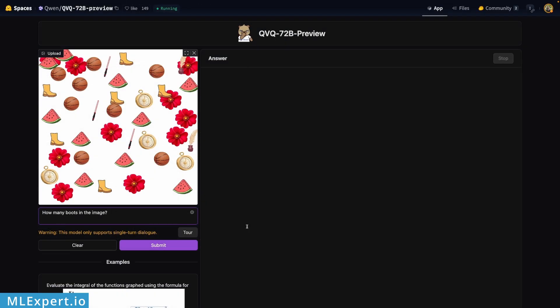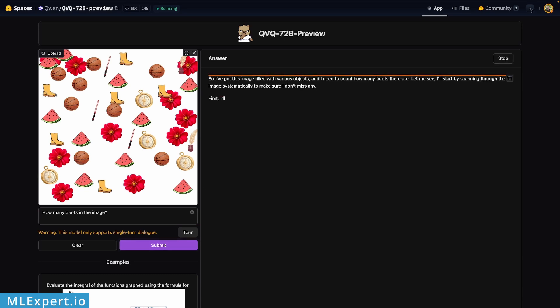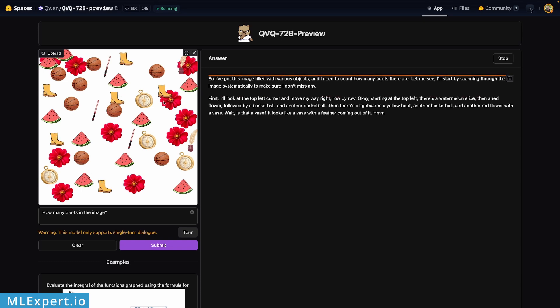I took this image from a Reddit post and as you can see it contains a lot of objects. I'm going to ask the model to count the number of boots in this image, and let me show you that we have six different boots.